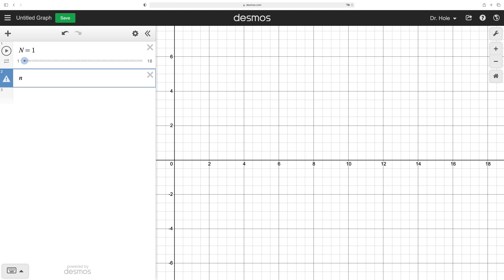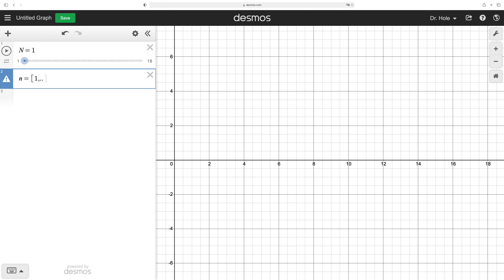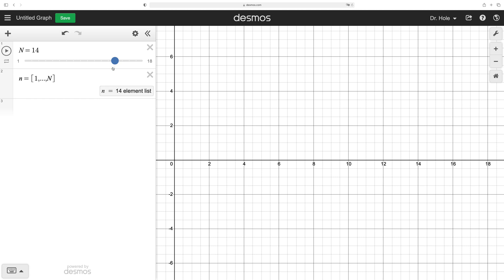Next, let's set up a list of integers. Set little n equal to — open up a square bracket. It matches the closing square bracket for you. Note that it's giving you the information that little n is a list, and in that list are zero elements. We want little n to start at 1, then go to 2, then 3, then 4, etc. Put a comma and then put the stopping point, capital N. Now we see that little n is a list containing one element, and if we change the value of capital N, the number of elements in little n corresponds with the value of capital N. So little n is then integers 1 through capital N.